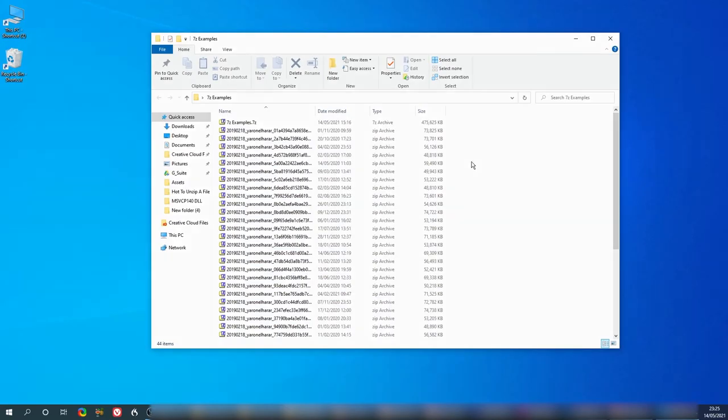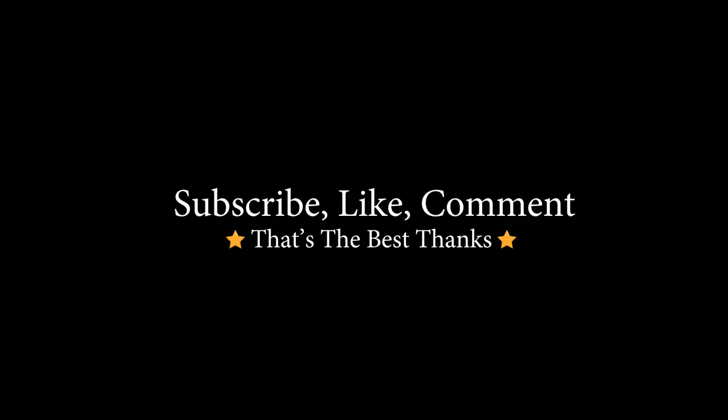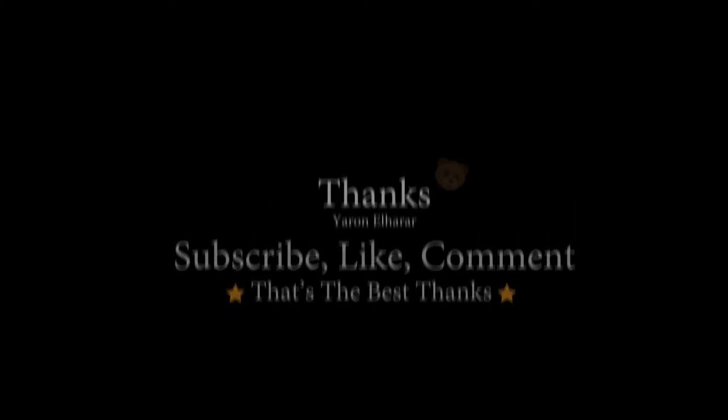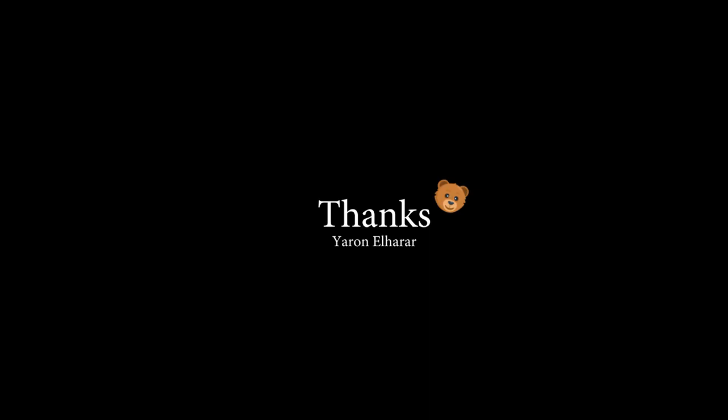And if you like this video, leave a like, subscribe, leave a comment below if you have any additional questions. And have a great day. See you later.